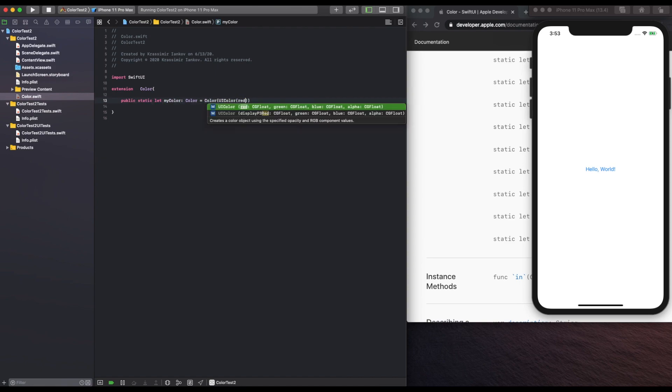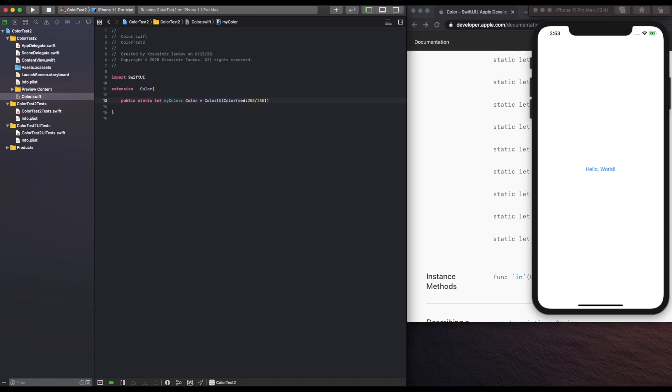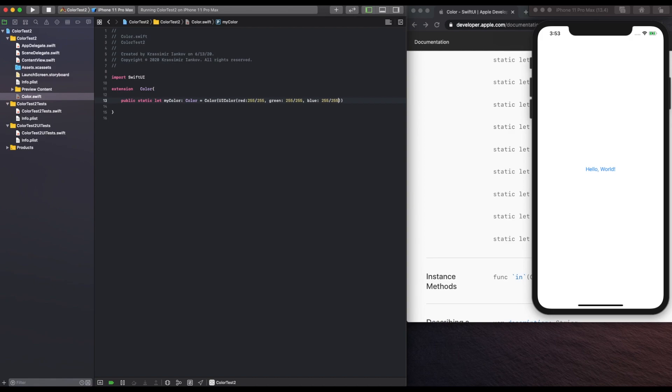And then we have to give it the red, green, and blue values. So in this case, I'm going to start off by saying 255 out of 255 for each of those. And then at the end, we can also set an alpha level, which I'm going to set to one. And that's it.